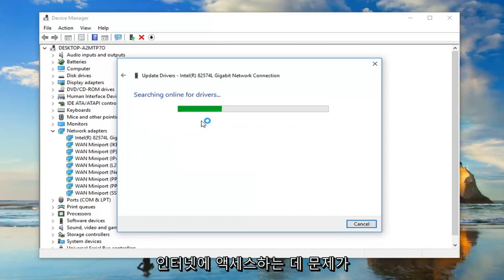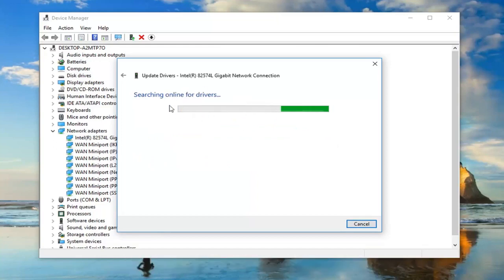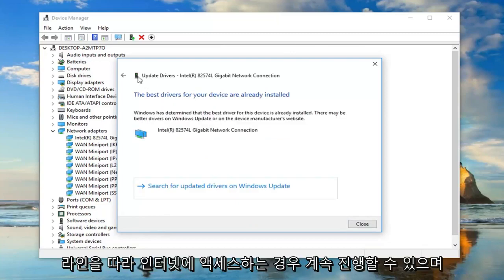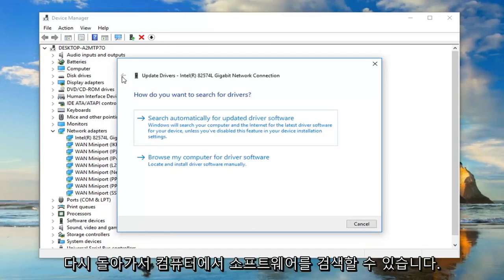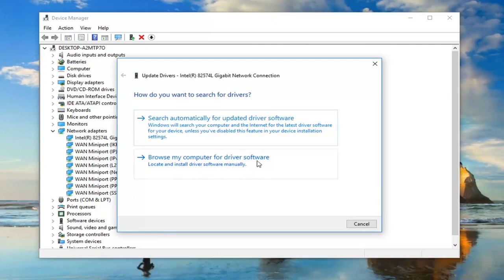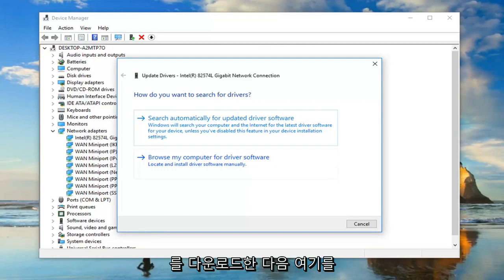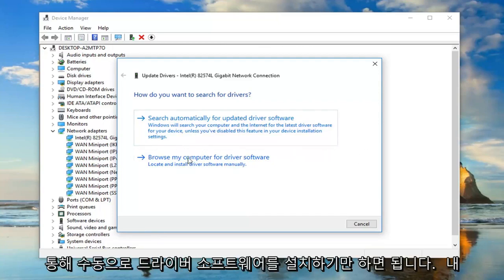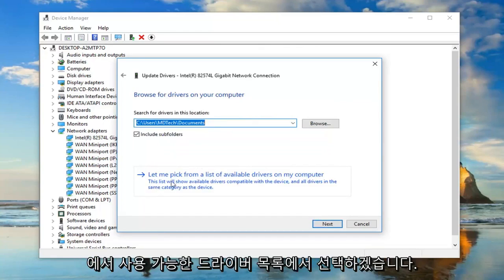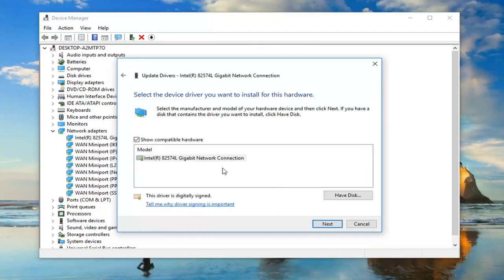Now, if you're having a problem with accessing the internet and maybe you're using a different device to access the internet, like a hotspot or something along those lines, you might be able to go ahead and, if we went back, browse your computer for the software. If you had a computer that works, you could download the driver software onto that from the manufacturer's website and then just go manually install the driver software through here.